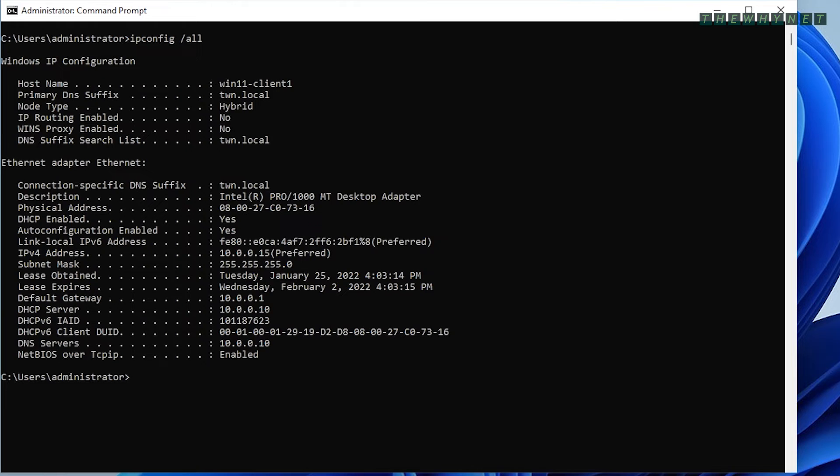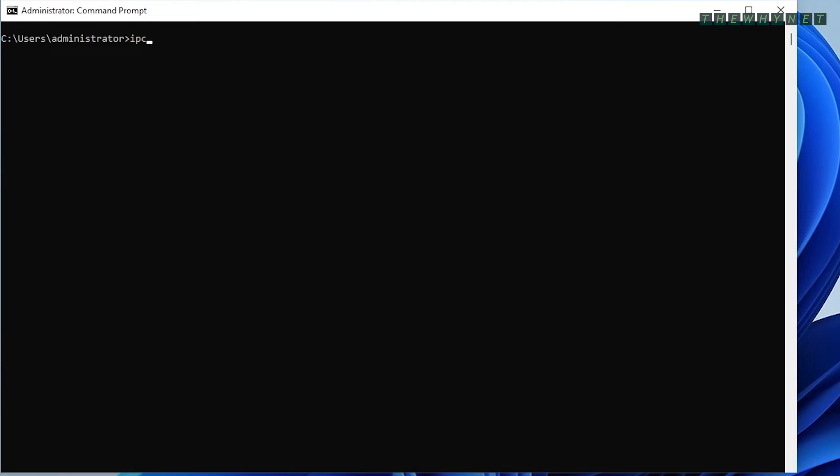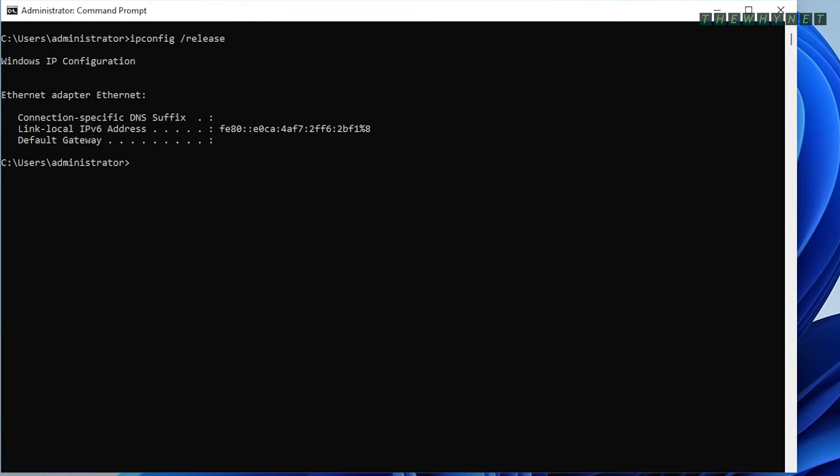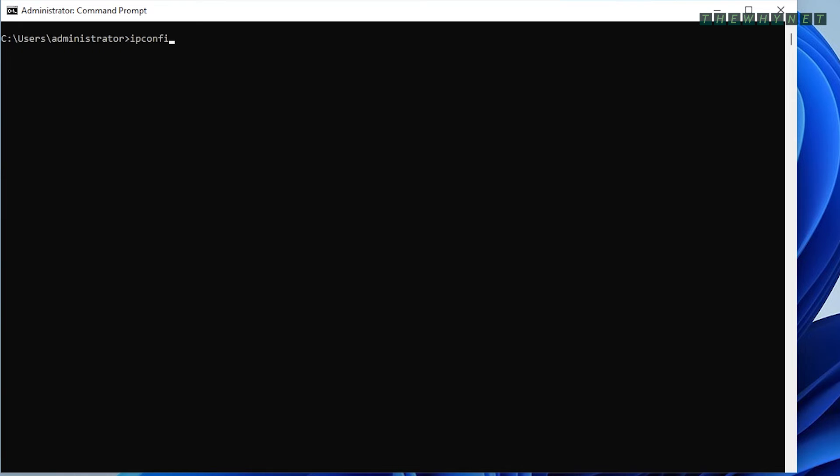The -release argument will release any IP address assigned to the Ethernet adapter and is usually combined with the next argument. The -renew argument will make a request to the DHCP server to renew the IP address lease. The adapter could get the same IP address if it is available or another available address.